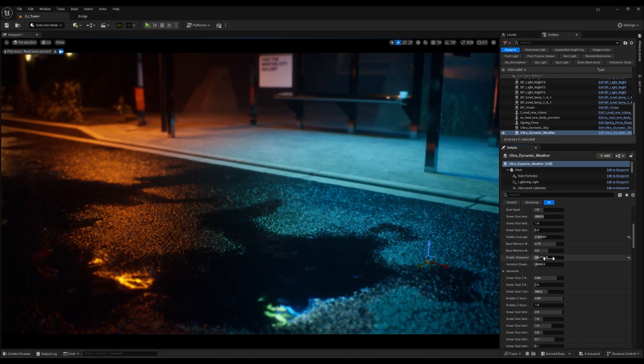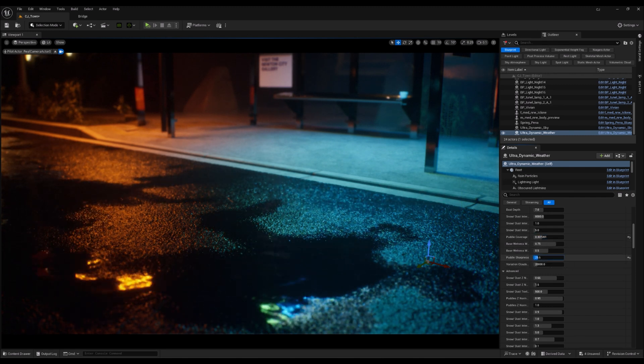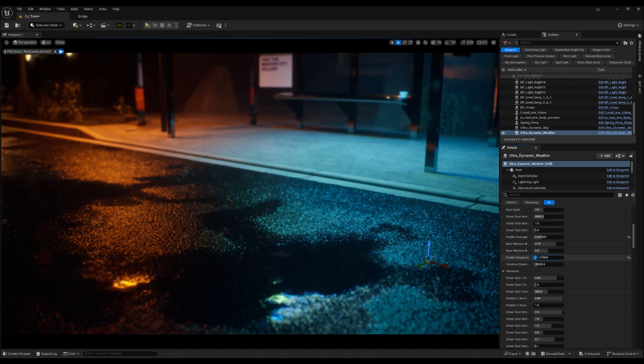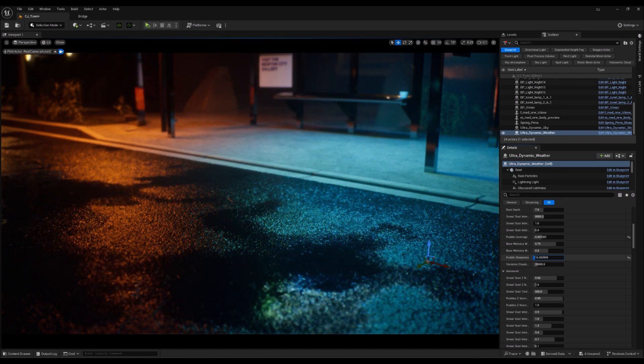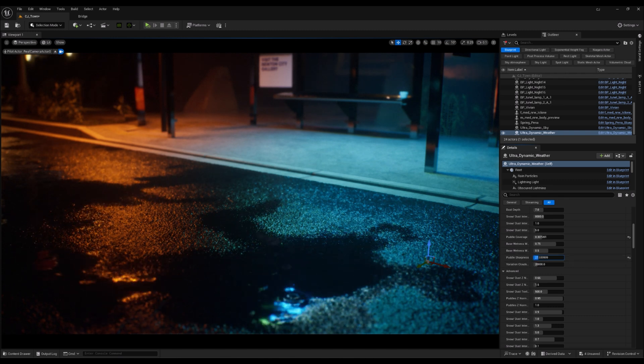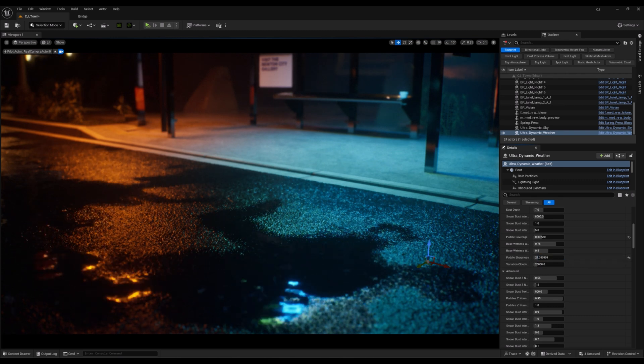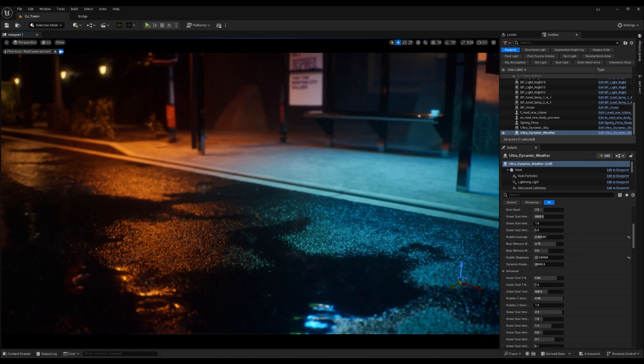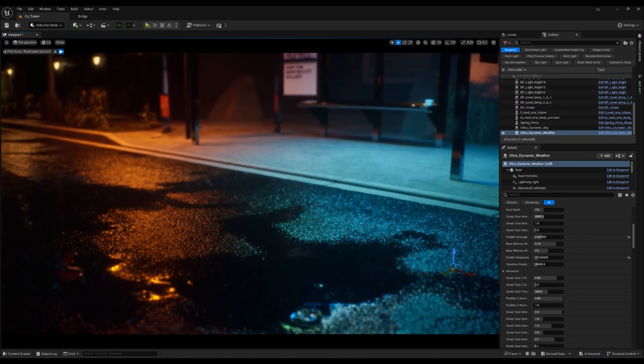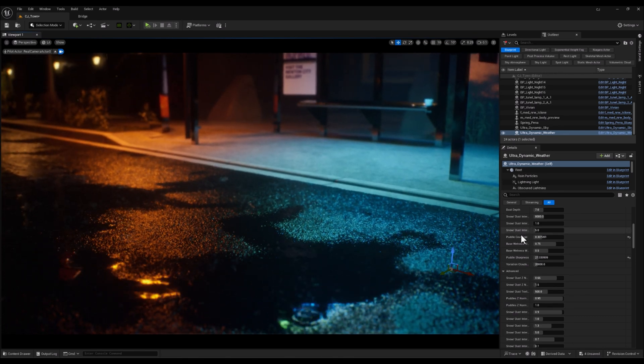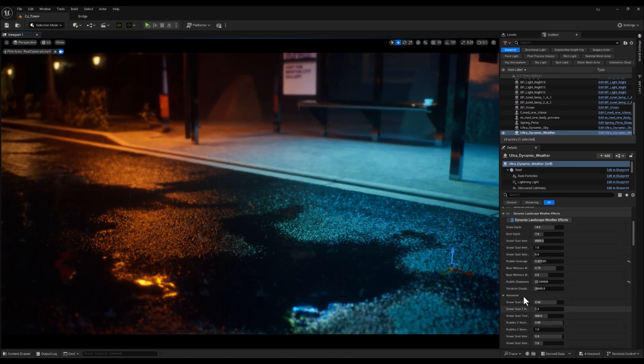Lowering this value, on the other hand, will make the edges softer and more blended, which can be useful if you want a more subtle and diffused puddle effect.